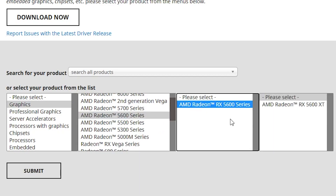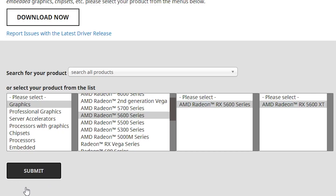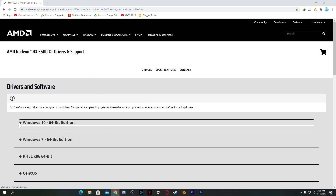Select your AMD Radeon model, click the model again, and click the Submit button. It will show you a screen — just click on the operating system you're using. I'm using Windows 10 64-bit. Download and install it on your PC.